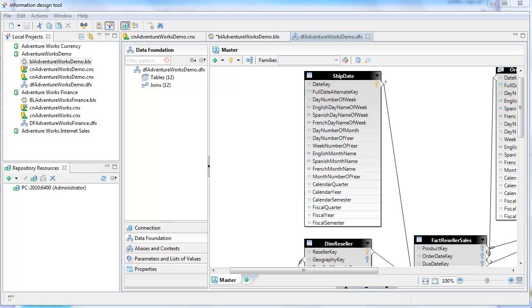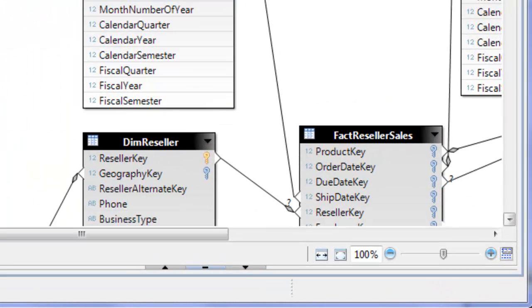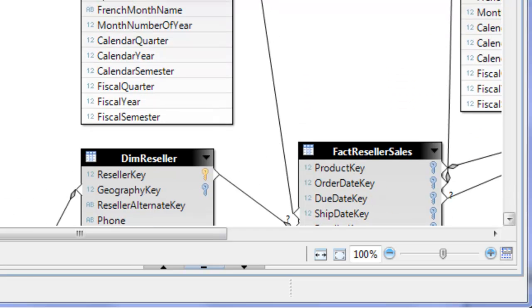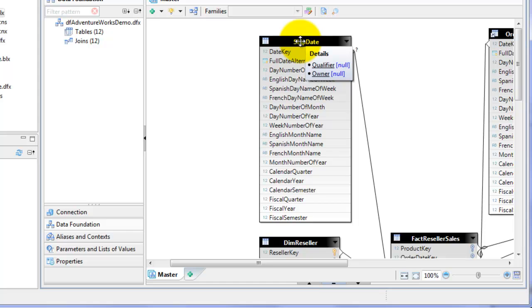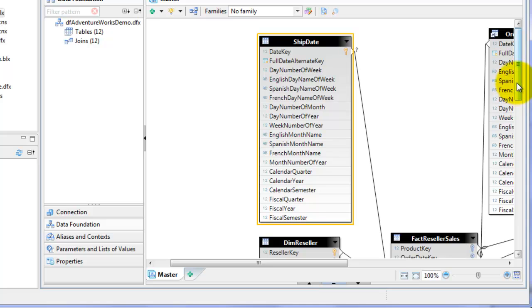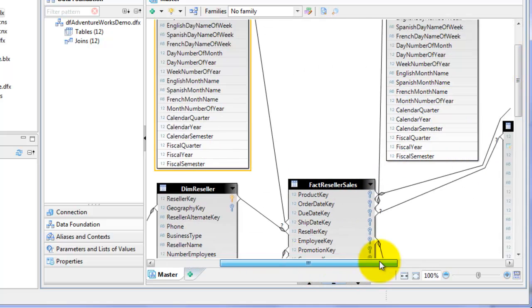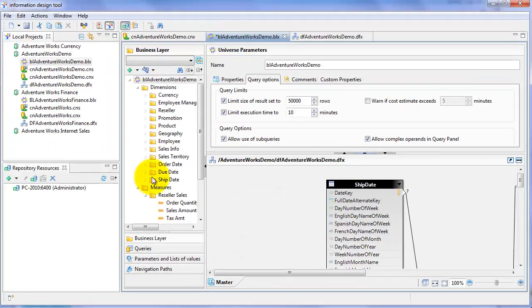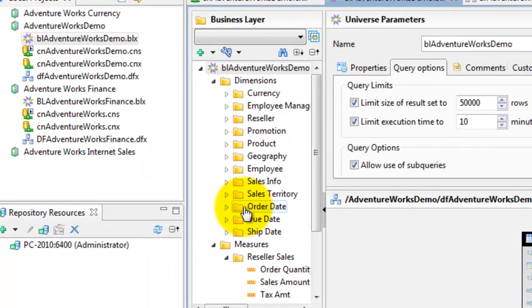I've made a couple more changes to the data foundation. The Reseller Sales fact table has three date keys — Order Date, Due Date, and Ship Date. In order to report on those three date dimensions, we have to have three different instances of that date table in the data foundation. So I have an instance called Ship Date tied to the Ship Date key, and the same for Order Date and Due Date. In the business layer, I've created three separate classes — instead of just one date dimension class, we now have a class for Order Date, Due Date, and Ship Date.